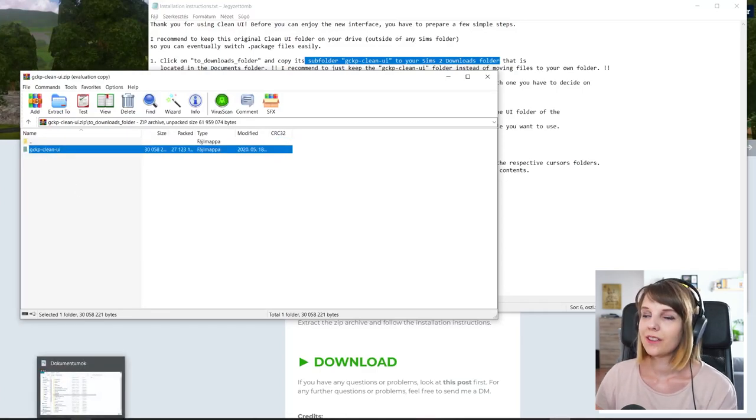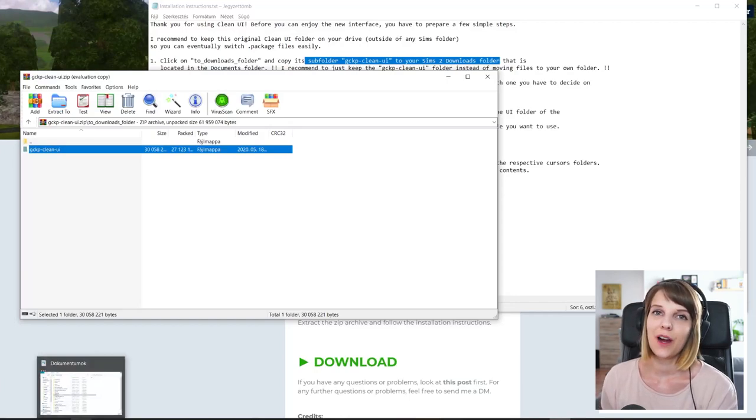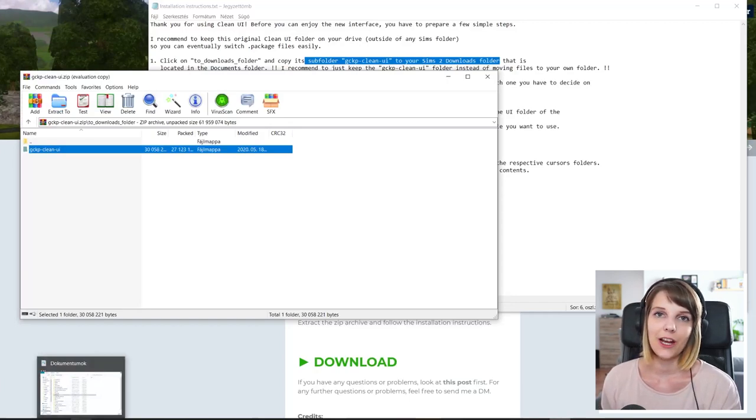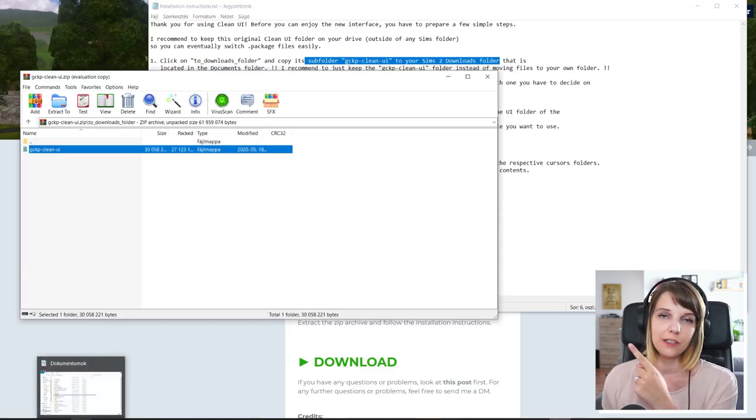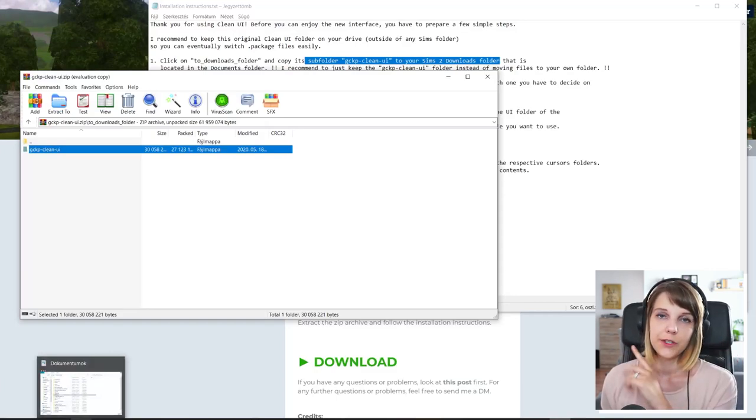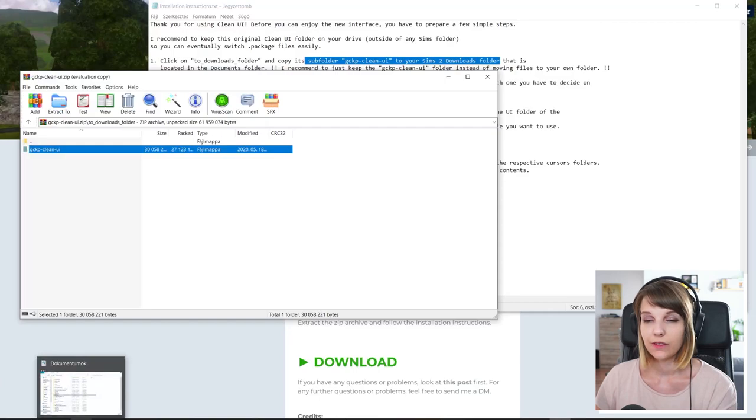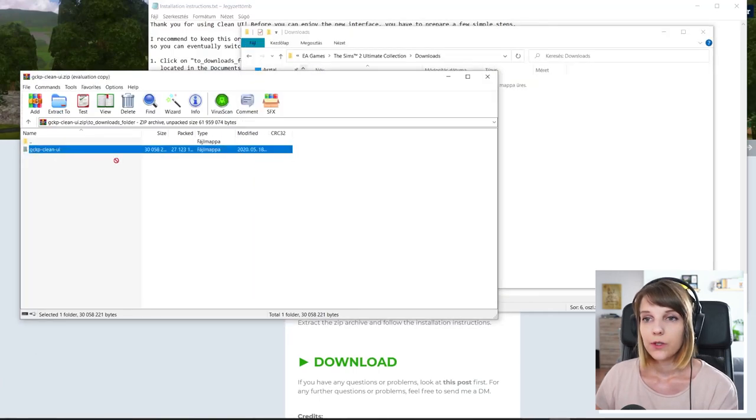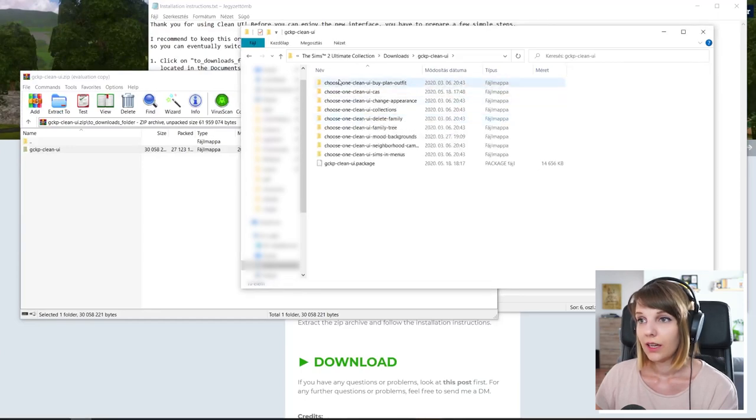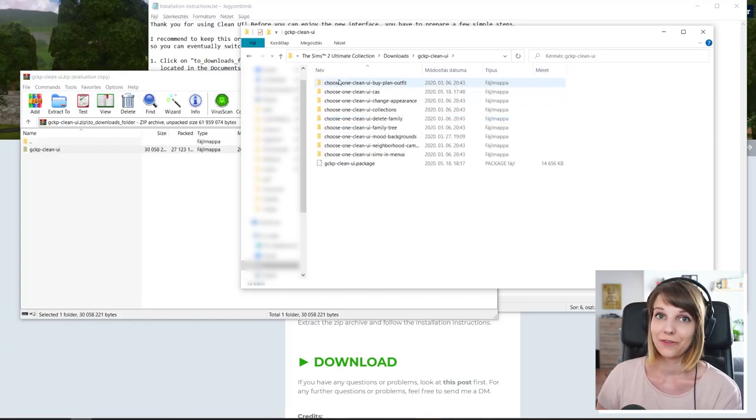So on this PC, the downloads folder is still empty. If you don't know how to install CC and mods, I would recommend you check out my other video in one of the corners where I explain how you can install custom content. So what we will want to do is to just drag and drop this folder here. And you can see it has lots and lots of subfolders, which we will take care of now.